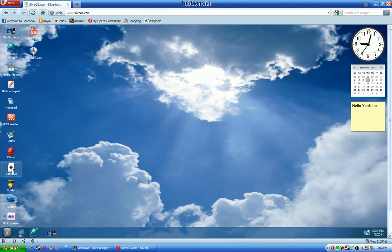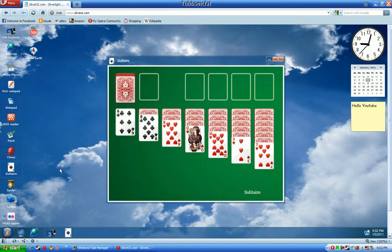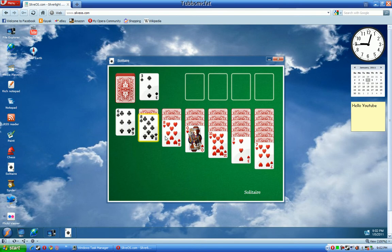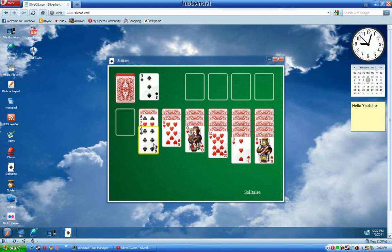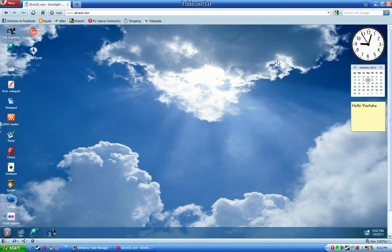I think you get the point. Solitaire, very basic, kind of like the Spider Solitaire you would see on your Windows PC. It works just like Spider Solitaire or any other online Solitaire.